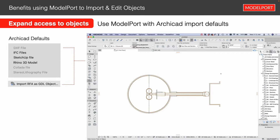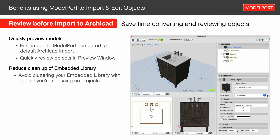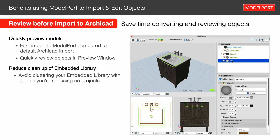One of the real big benefits to ModelPort is the ability to preview objects before you import. If you download a bunch of objects from a manufacturer, you can preview them in the preview window before importing into ArchiCAD. This helps you know whether you want to import something, and you can even begin editing before import. Then you simply click the Create button in the upper left corner, and that creates the object and brings it into ArchiCAD.